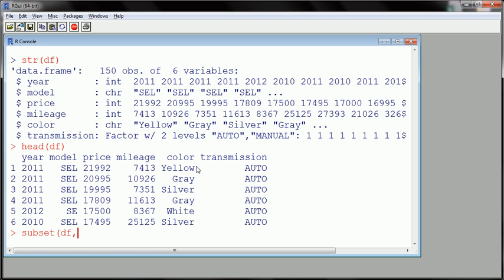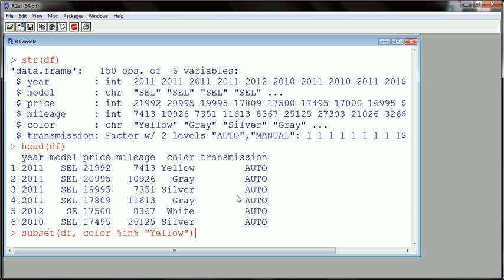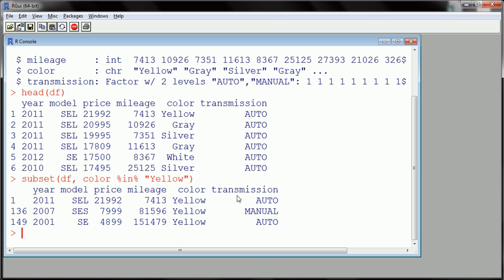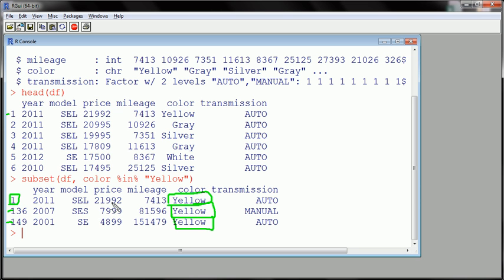I'll use the subset command from the previous video. I want to subset the DF data frame, looking at the whole data frame but only where color equals 'yellow' — make sure you type it exactly as it appears and put it in quotes. If I hit enter, I'm going to get all yellow cars. Good — there were only three yellow cars: row 1, row 136, and row 159.